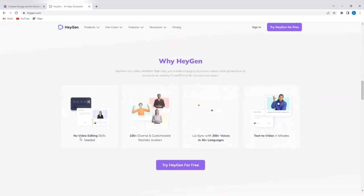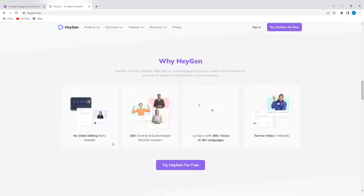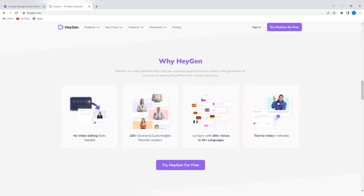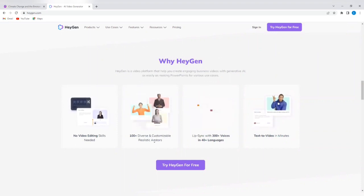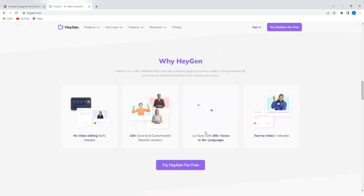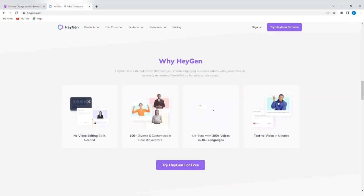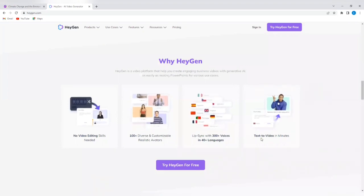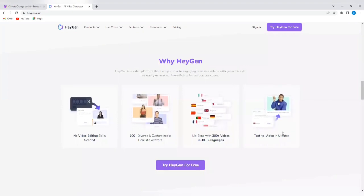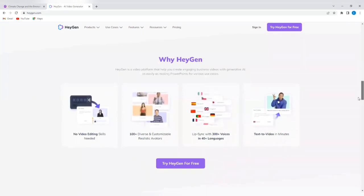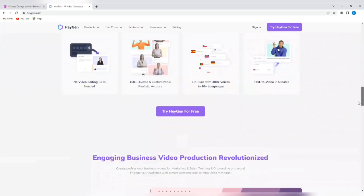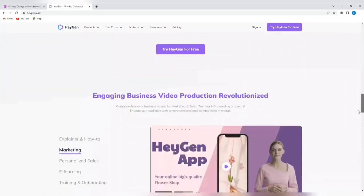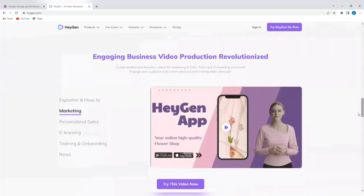It tells you no video editing skills needed. 100 plus diverse and customizable realistic avatars. You can lip sync with 300 plus voices in 40 plus languages. And you also have the text to video option. So you can see all of the powerful features that this tool offers.